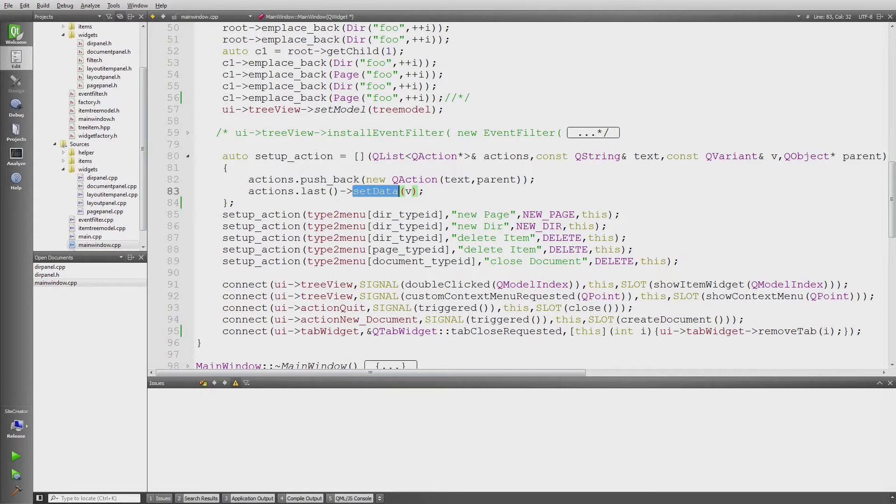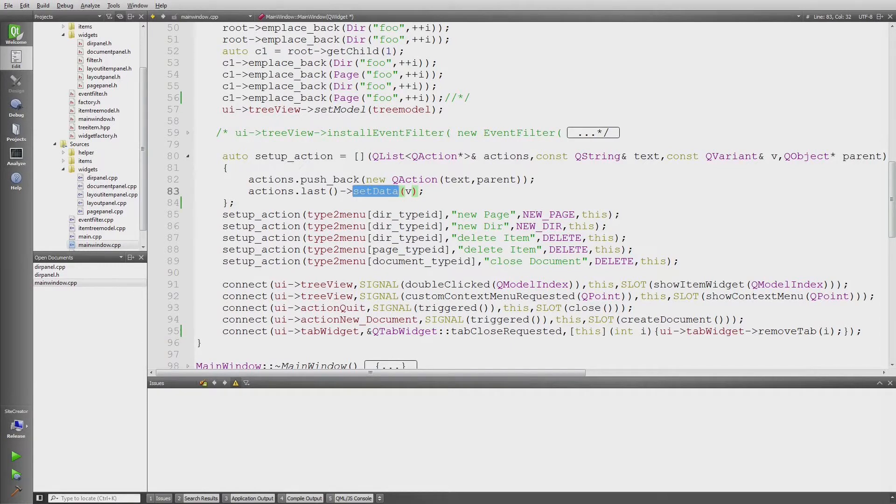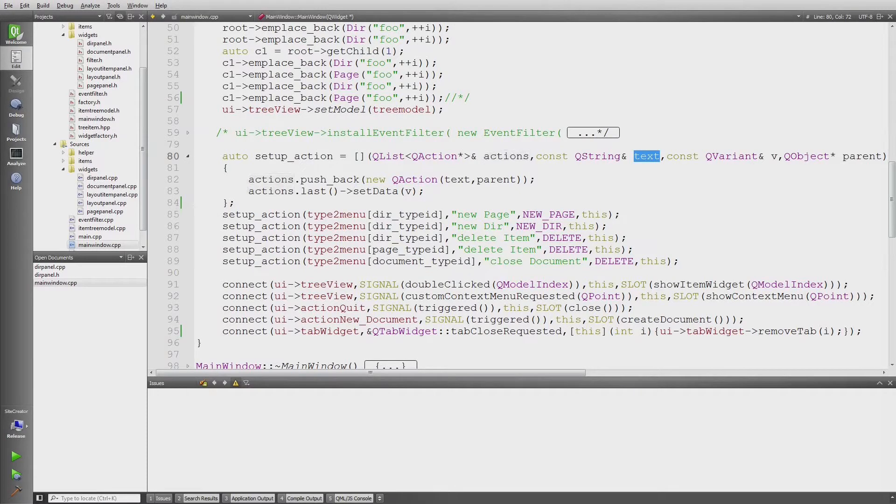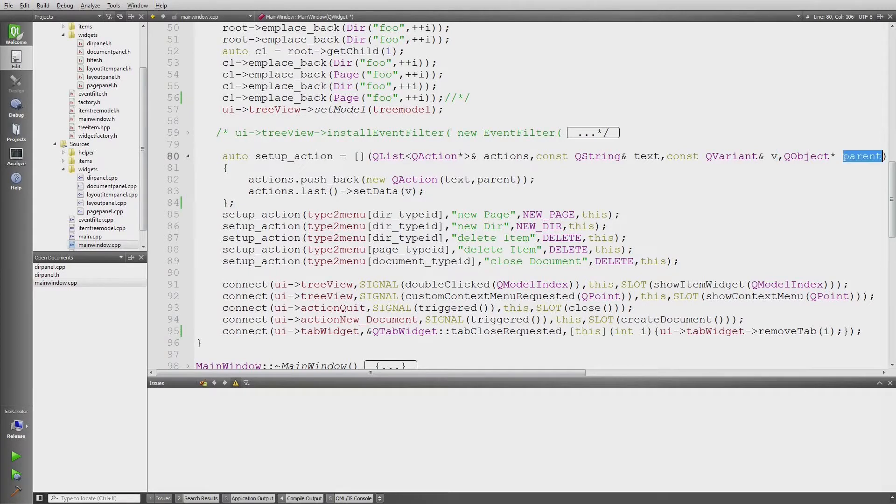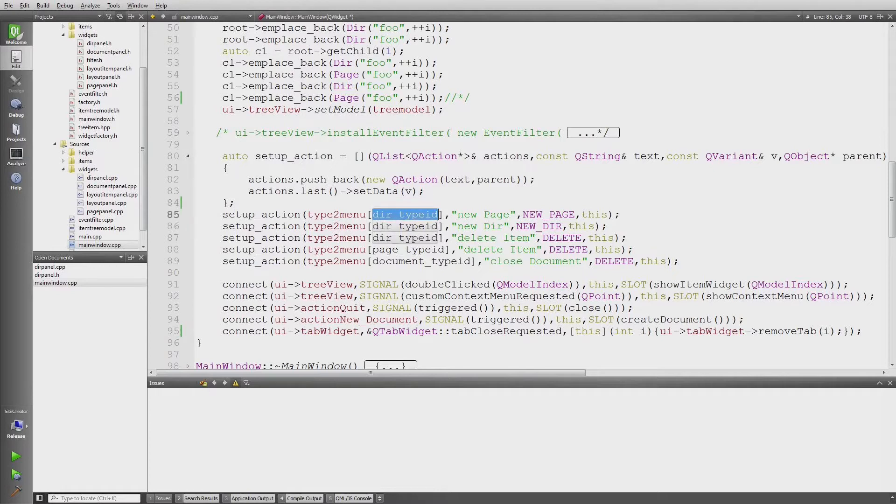You're going to see that in the code below. This lambda has four parameters: an action text for the menu, the actual menu item which is supposed to be, and the object pointer to the parent, which is very common in Qt.